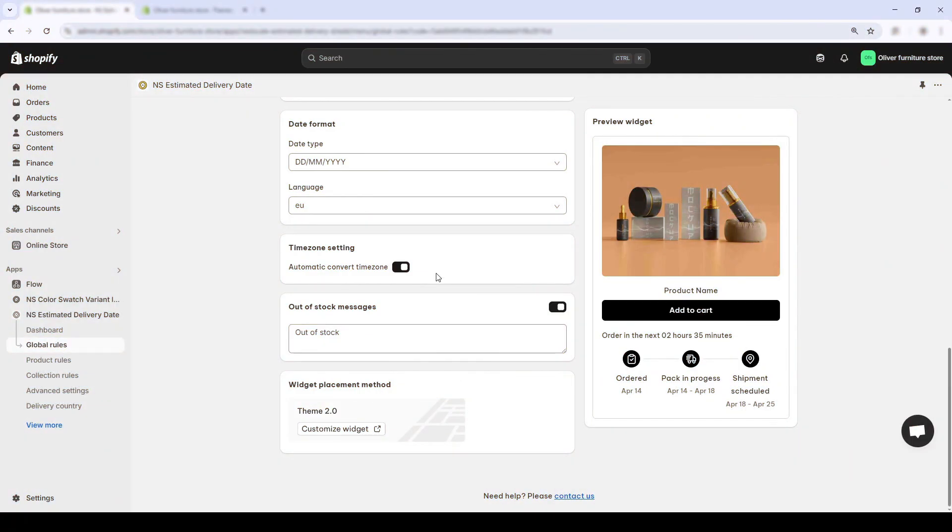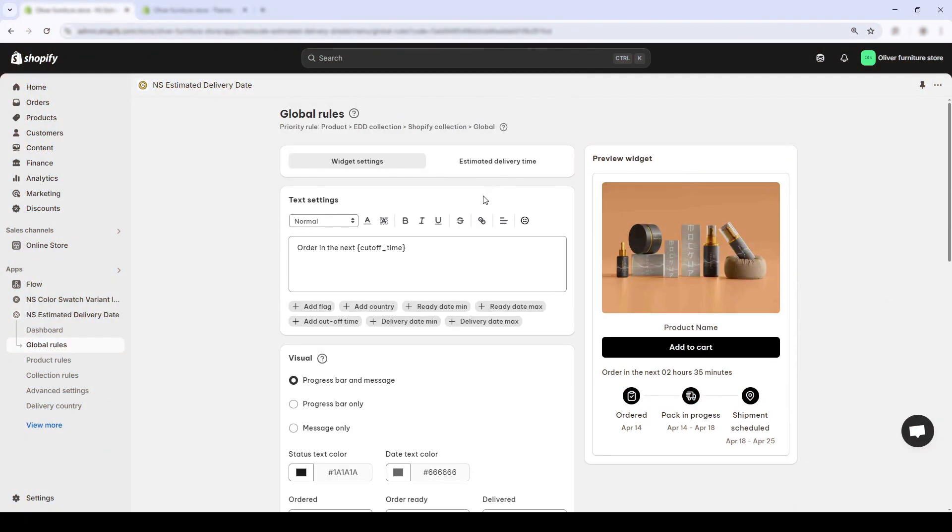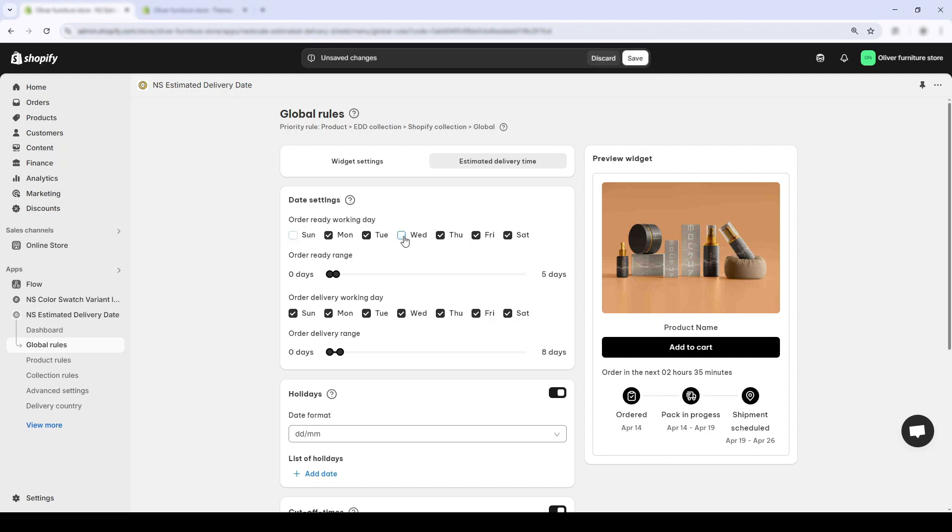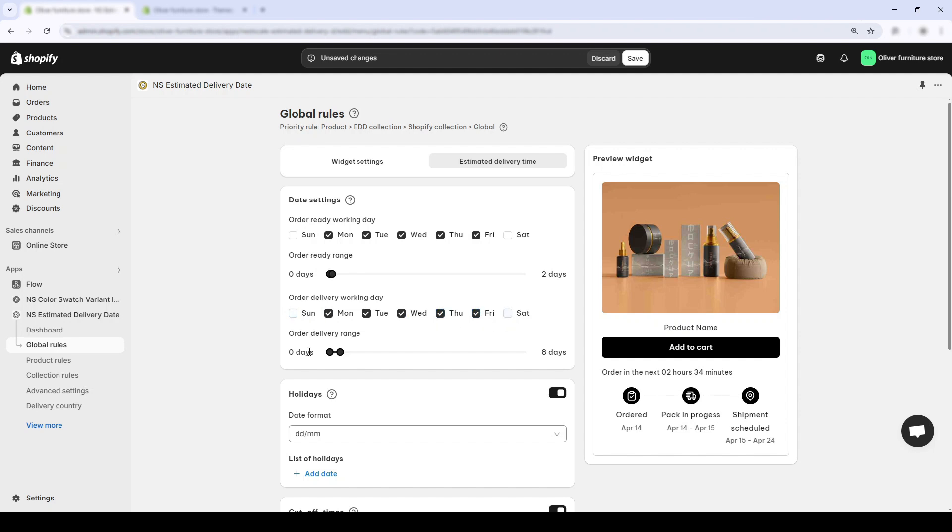The next step is to configure the estimated delivery date logic for your store. Switch to the tab labeled estimated delivery time and start selecting your working days. Just tick the boxes for the days your team works and your carrier delivers. For example, mine doesn't do Sundays or Saturday, so I'll untick those days. Then, set your order ready range and order delivery range using these sliders. So, I'll change the first one to 1 or 2 days and the delivery to 4 to 3 days.